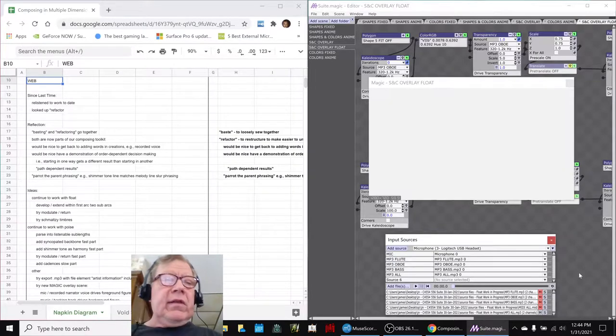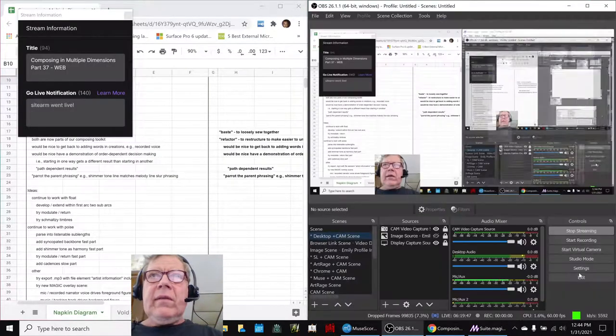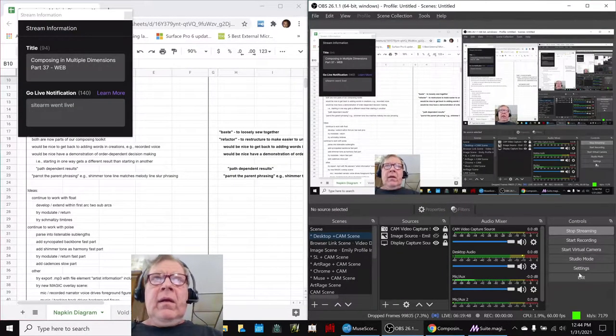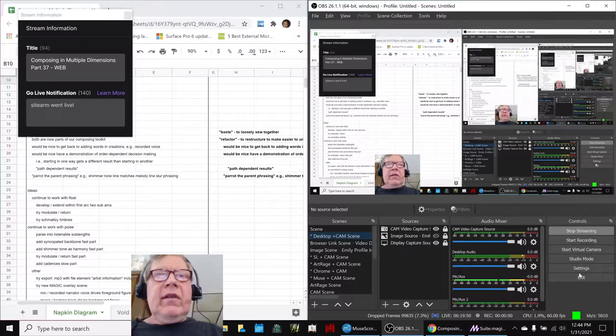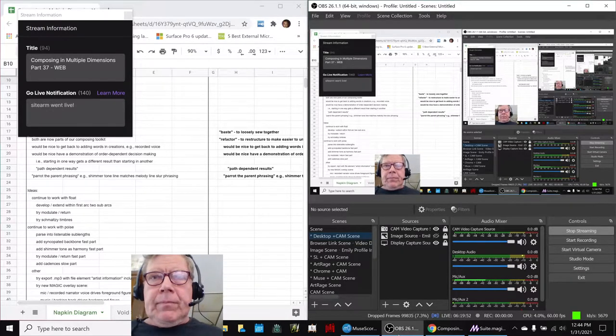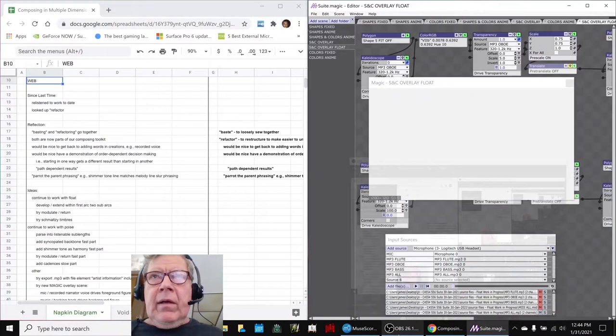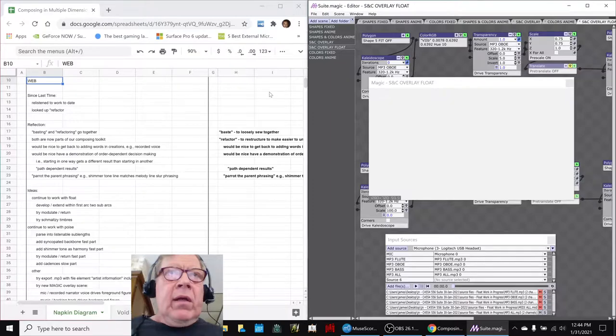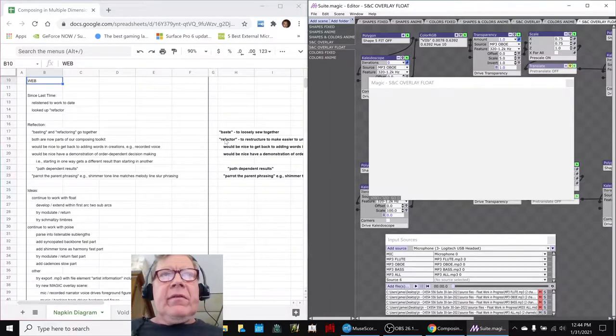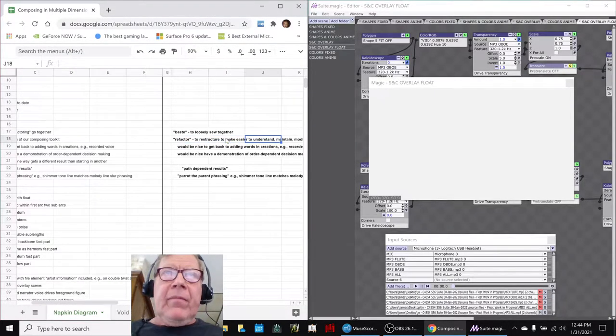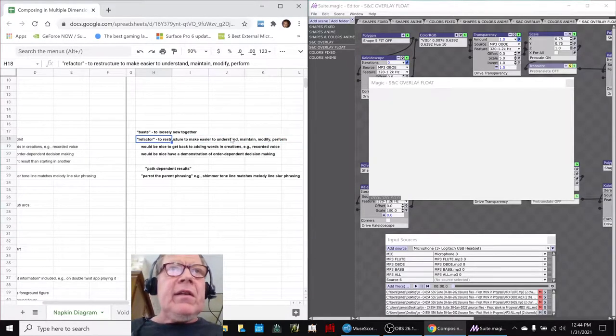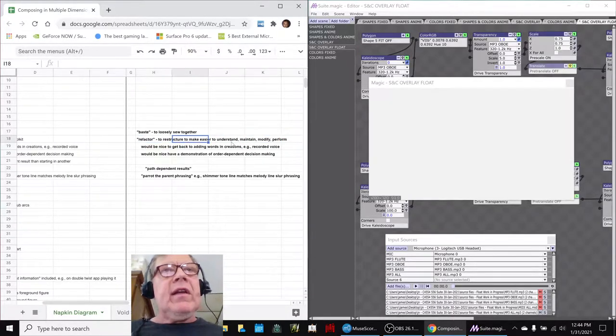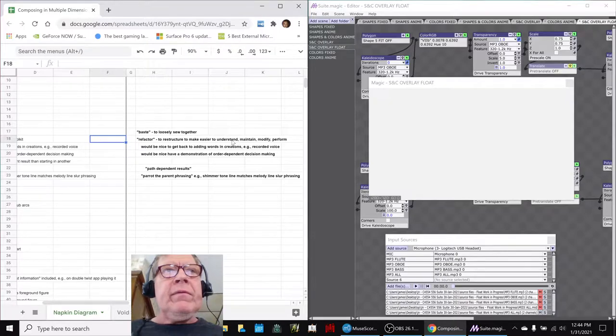Ladies and gentlemen, this is a recap of composing in multiple dimensions, part 37 web. In today's episode, we were reflecting further on the definition of refactoring. We had looked it up - it means to restructure something to make it easier to understand, to maintain, to modify, and to perform.